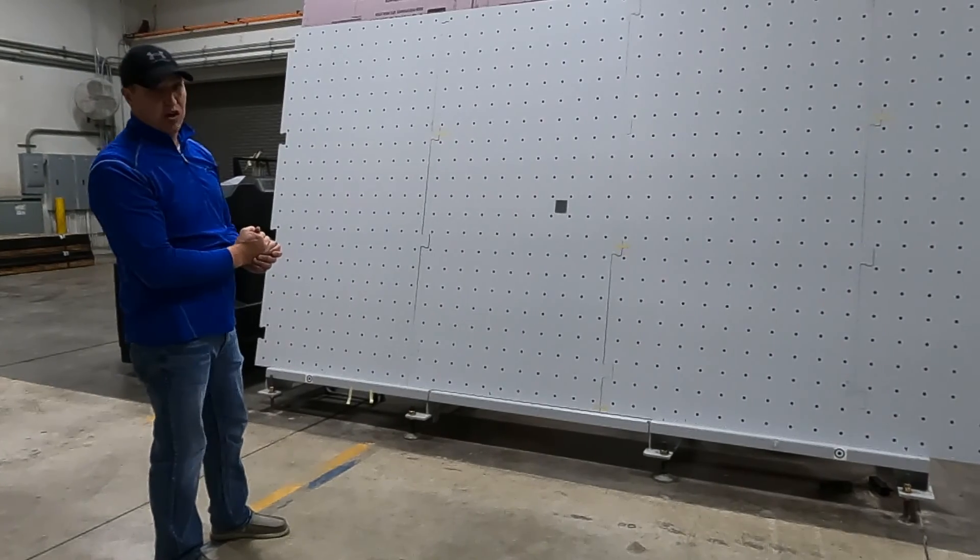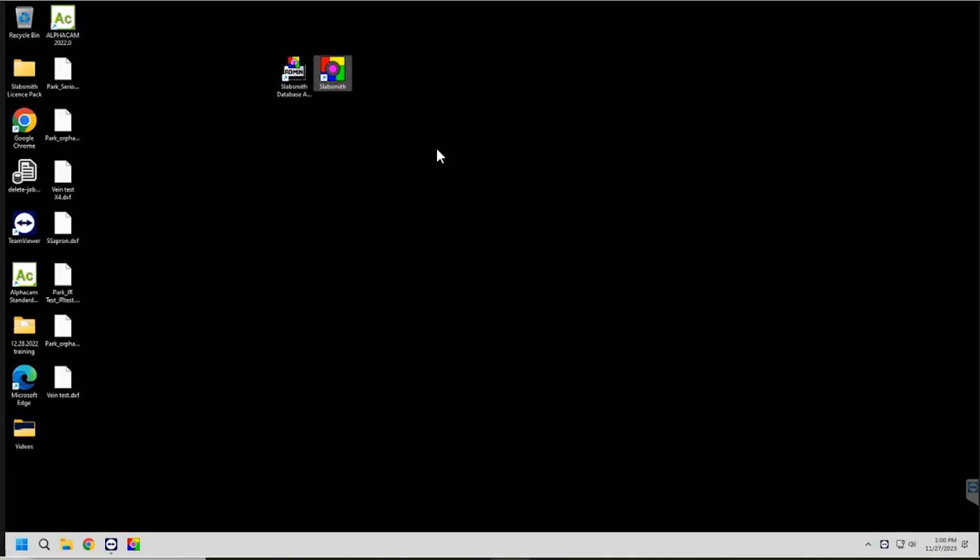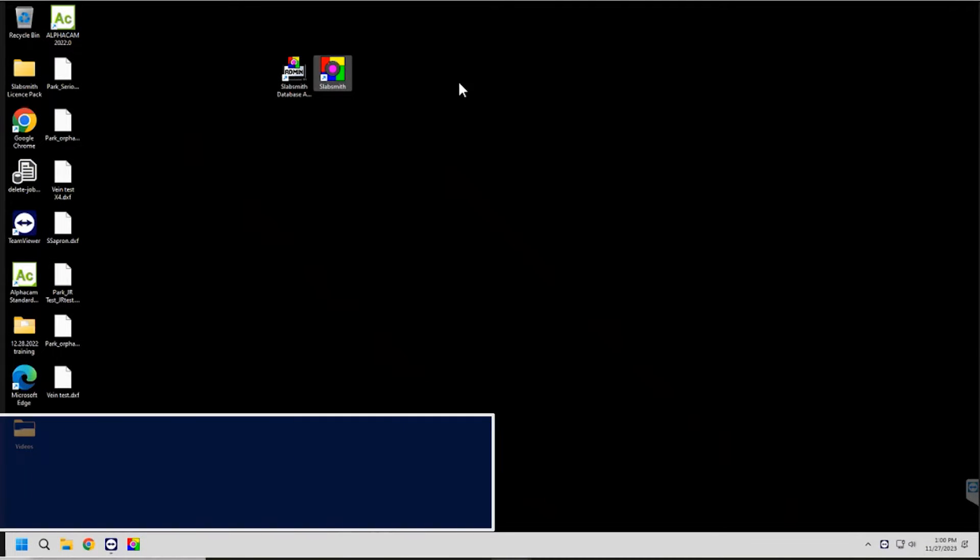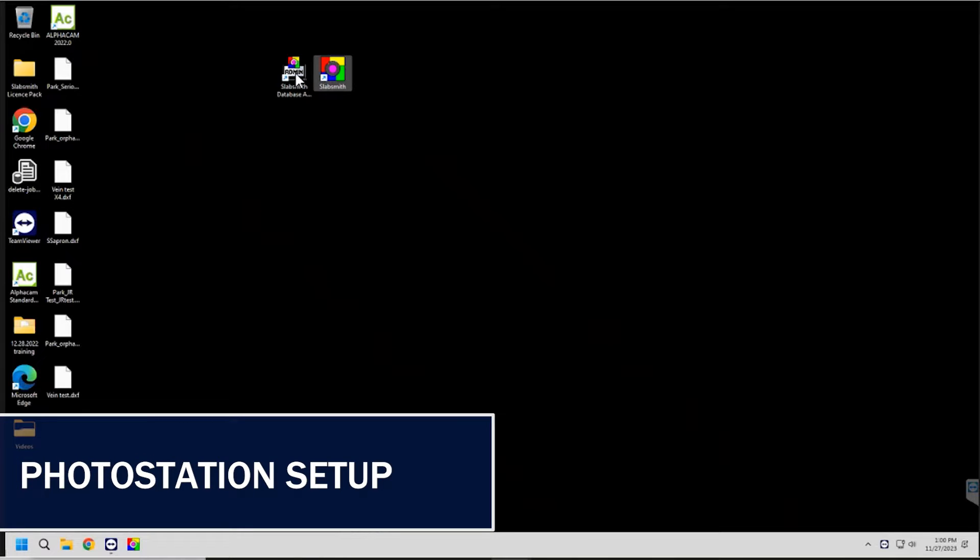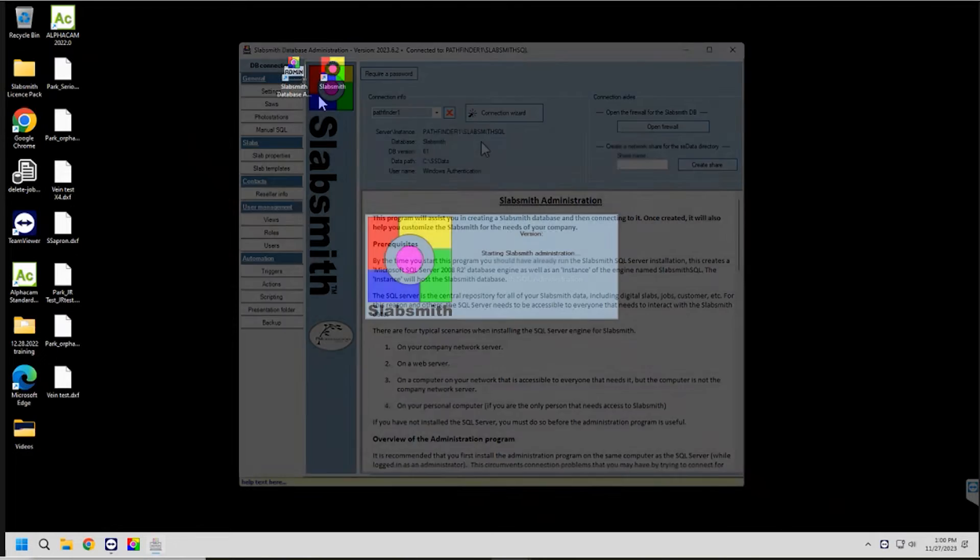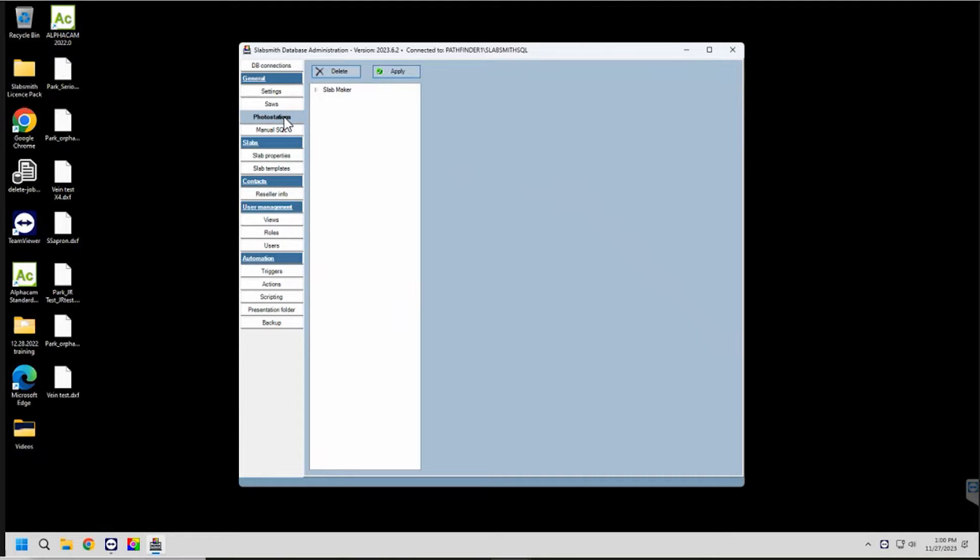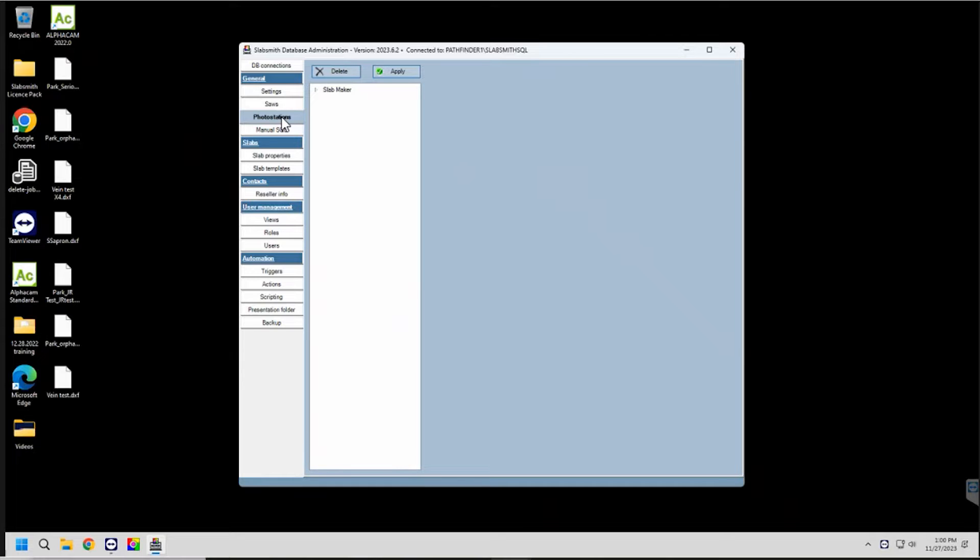We're now going to go through the SlabSmith calibration portion. First, I'm going to go into the admin file which contains all your settings for SlabSmith. We're going to look at photo stations. This would be for if I had multiple photo stations in different locations. Say I had three different shops across a certain state or country. I could have a photo station for each location and one database that all the slabs would be fed into. So each photo station would have its own calibration.